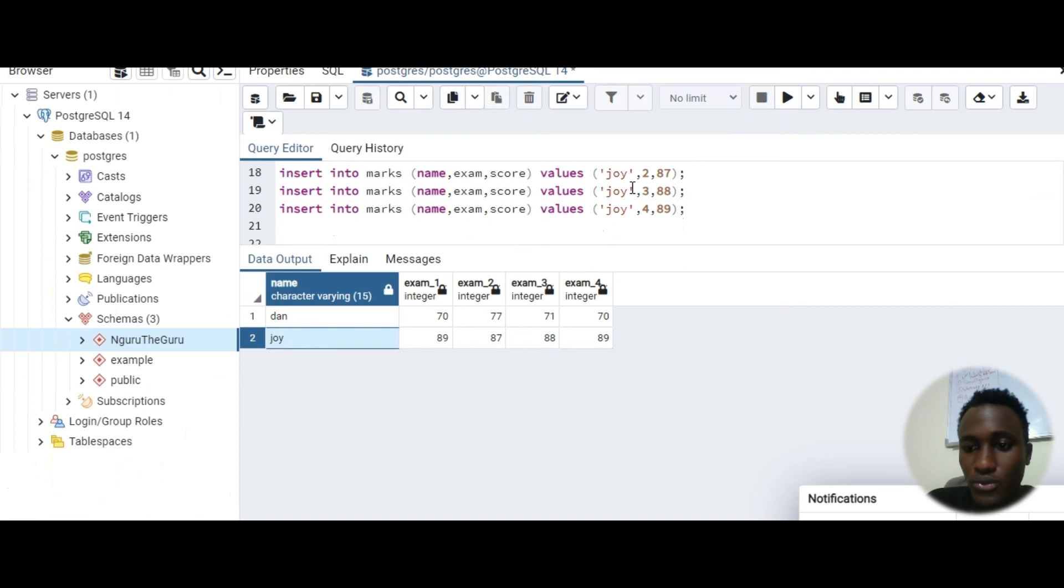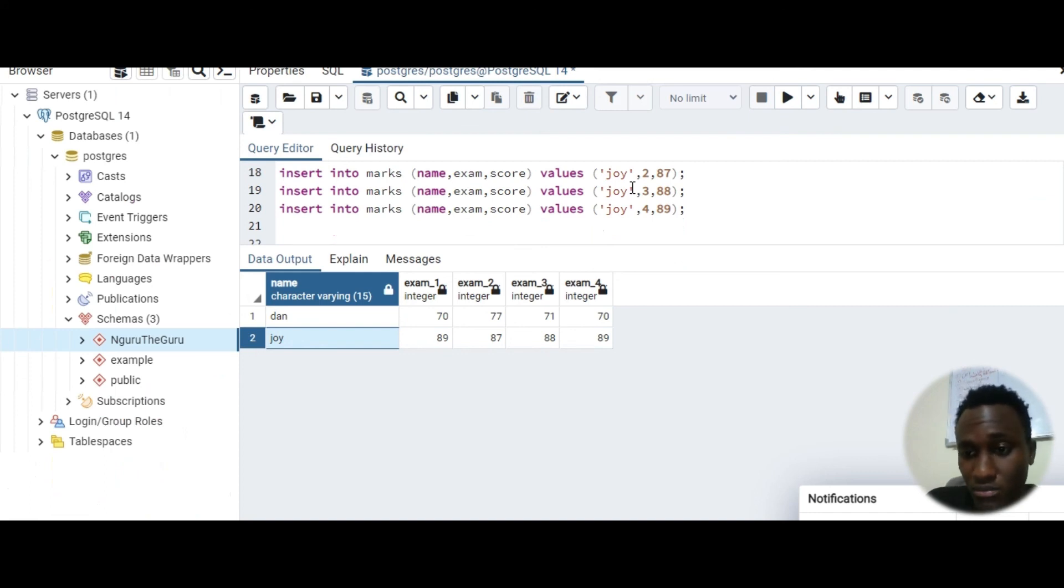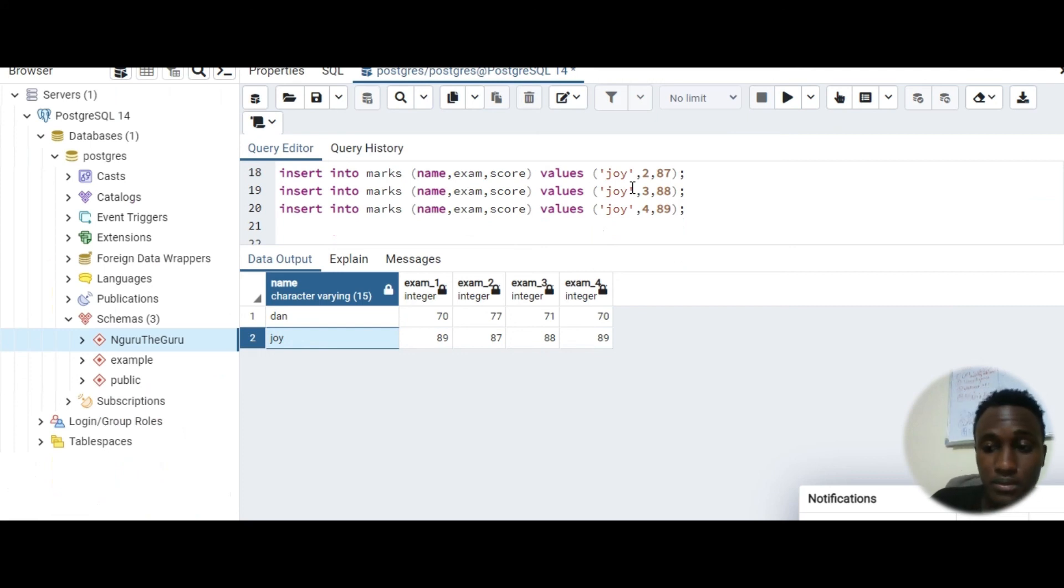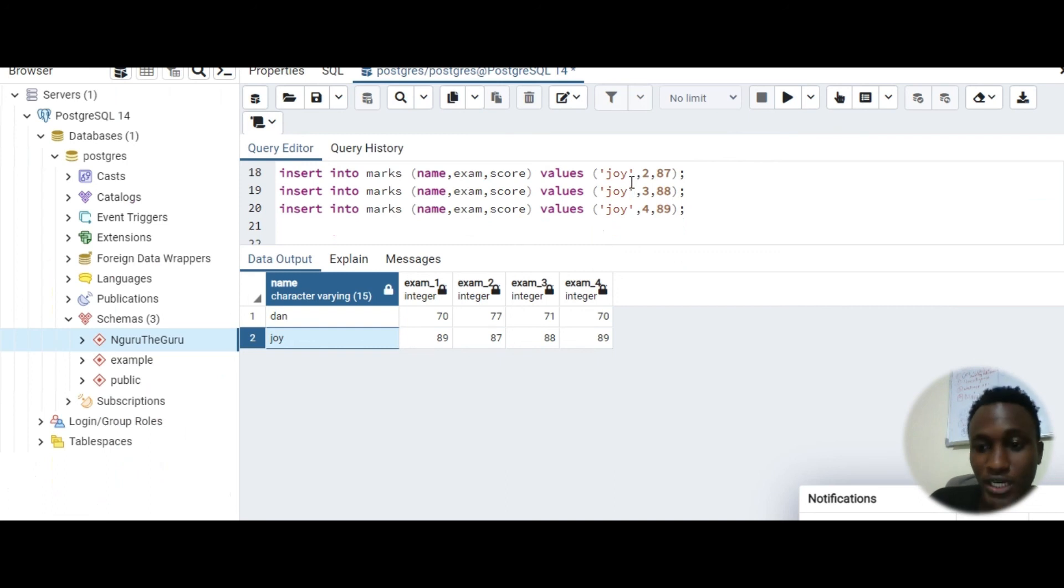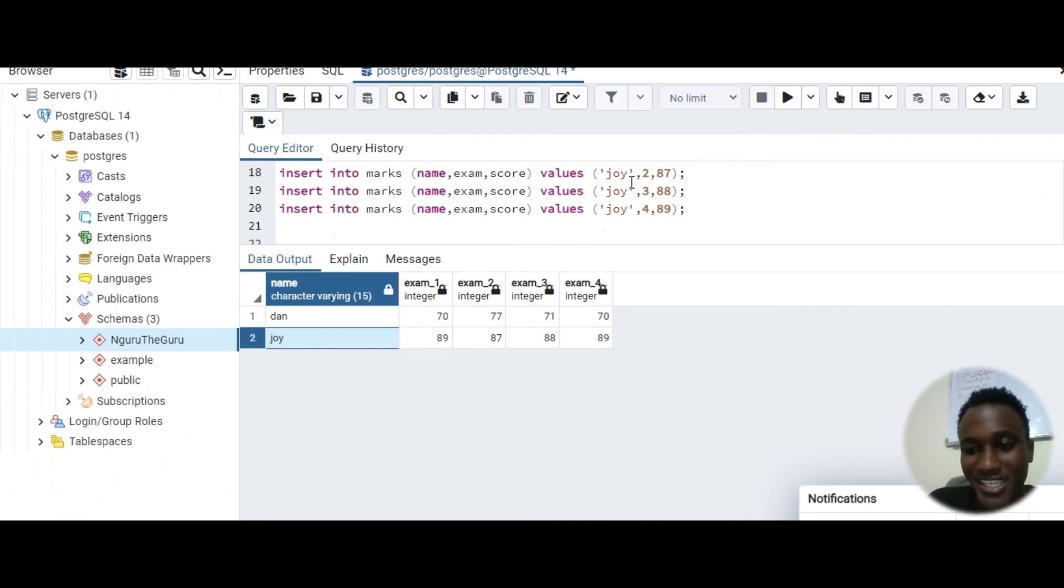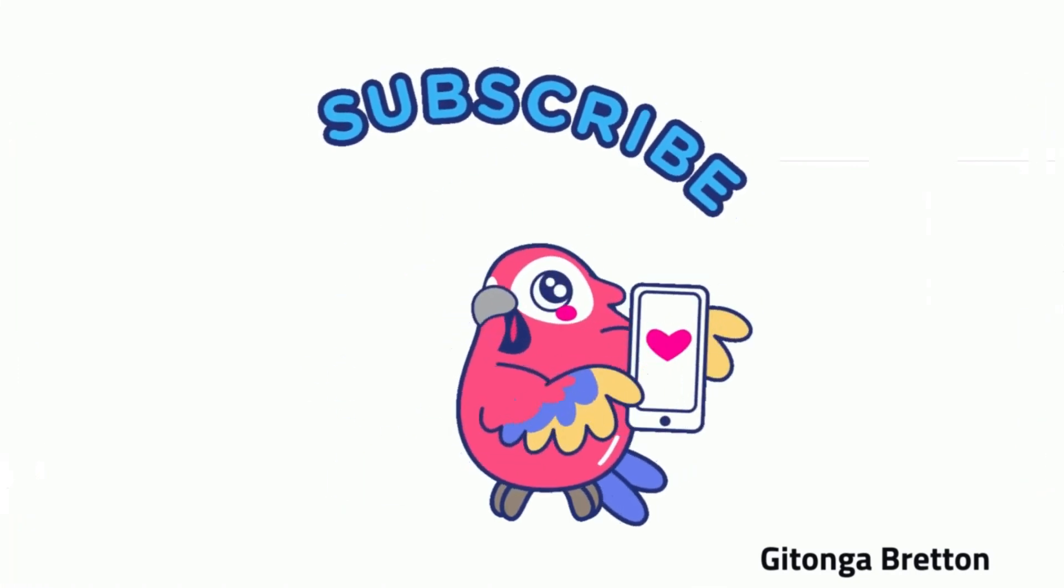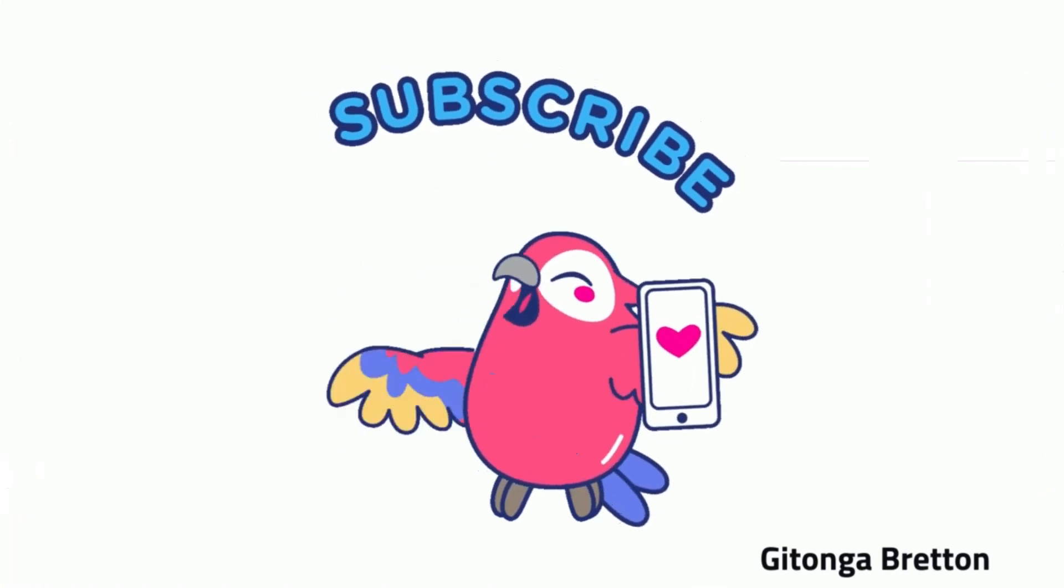So guys, that is all we wanted to show on the pivoting with the Postgres and I hope you enjoyed it. As you said guys, push us up to 10 subscribers. We had four, currently have eight. Good week guys, bye bye.